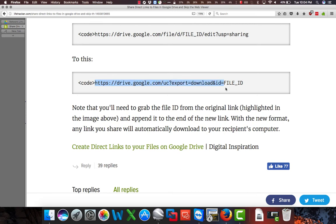We will copy it right up until we get to the file ID. So I'm going to click Command-C on my Mac, or it's Control-C on Windows. Copy this text.